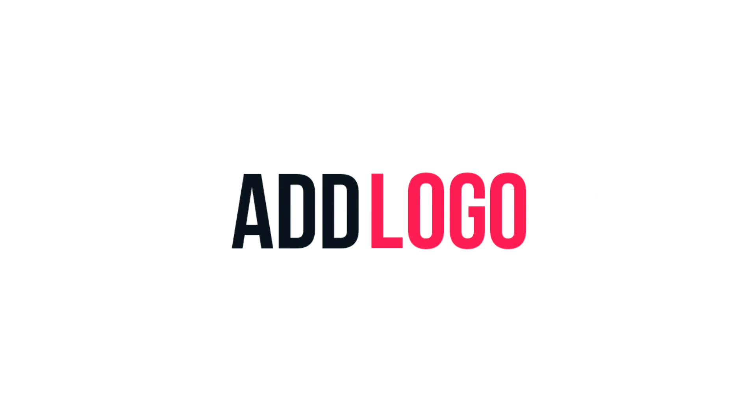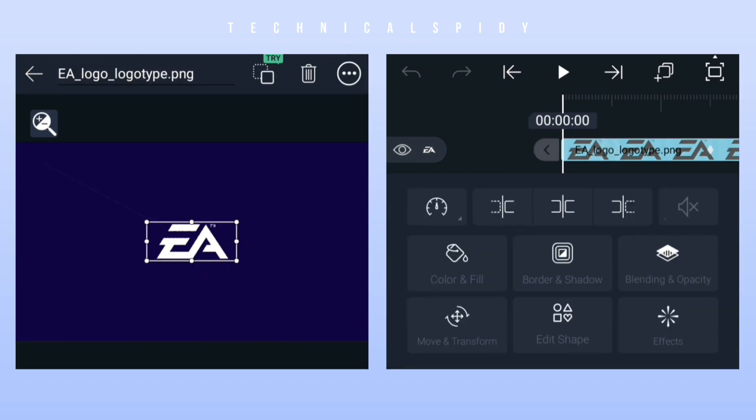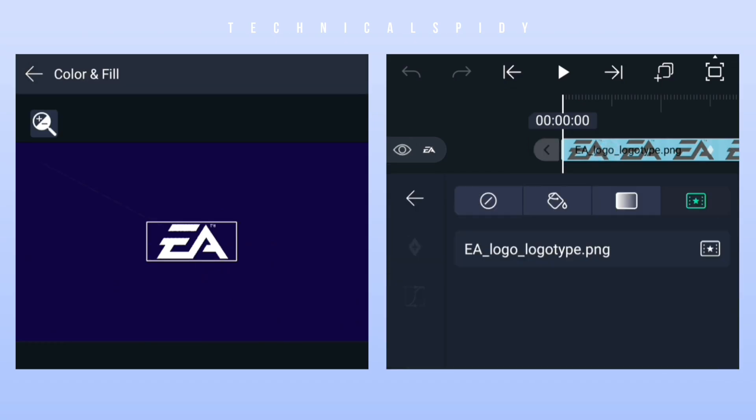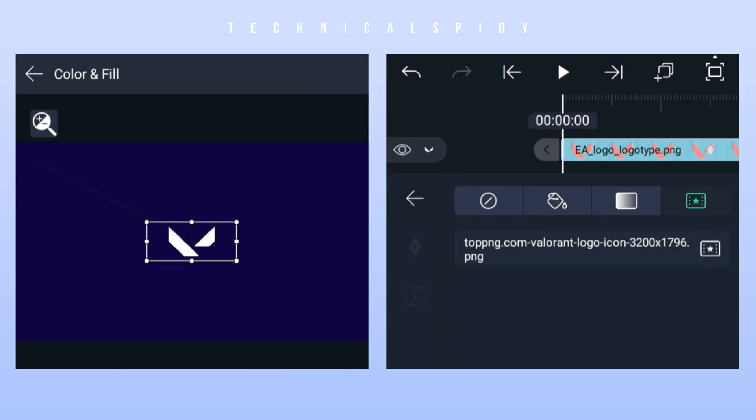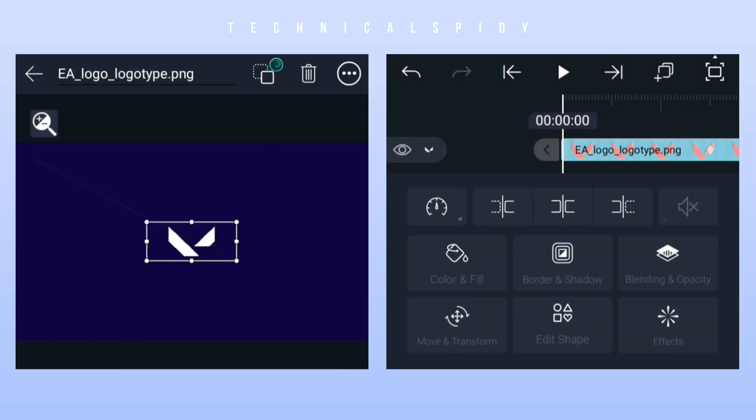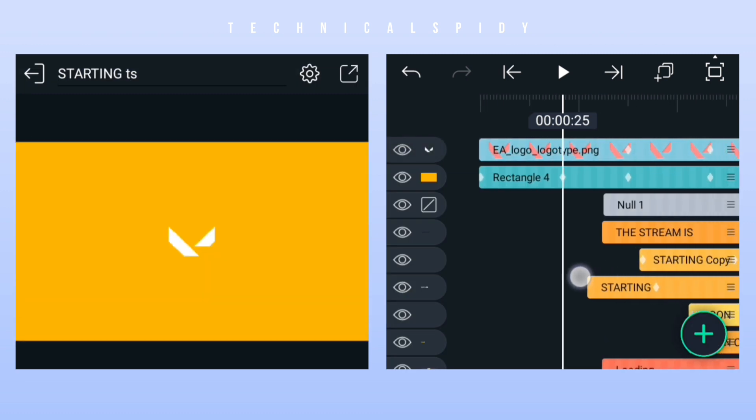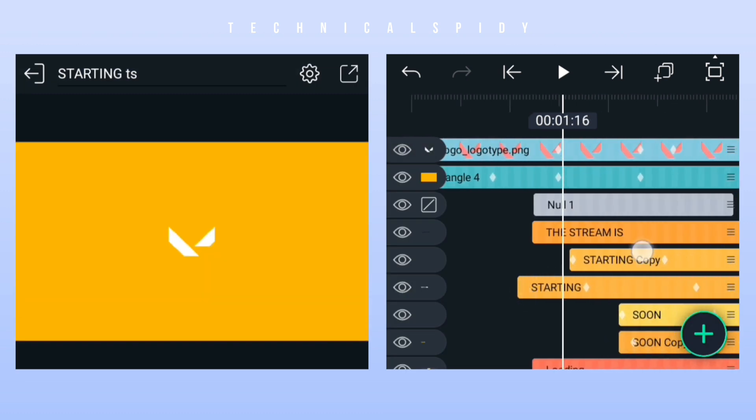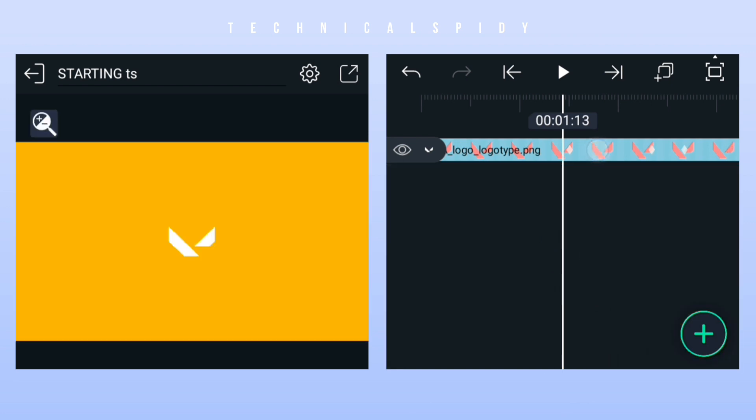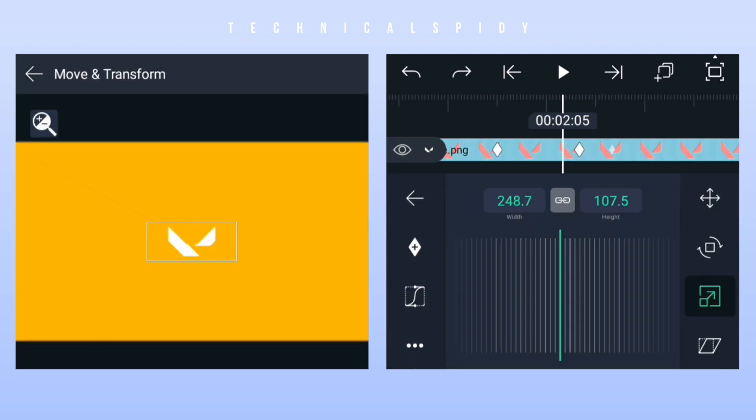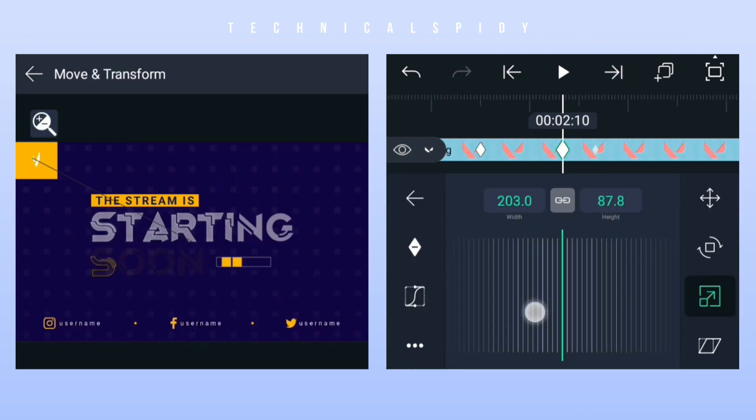First of all, add your logo instead of this logo and the logo will have to be adjusted well by giving some time.